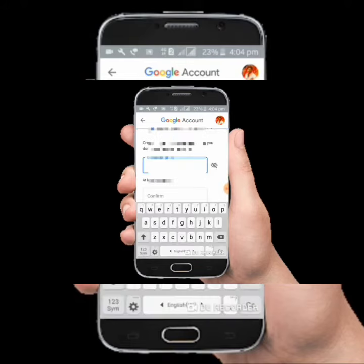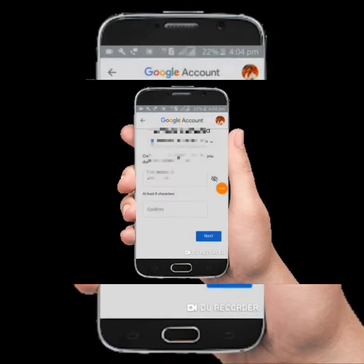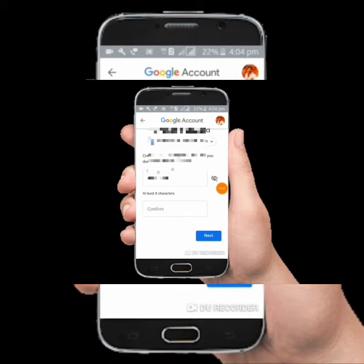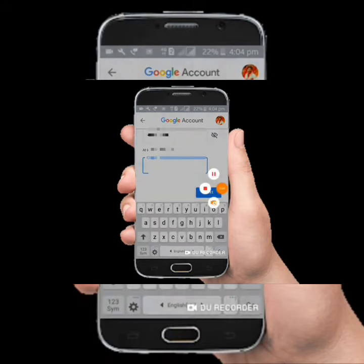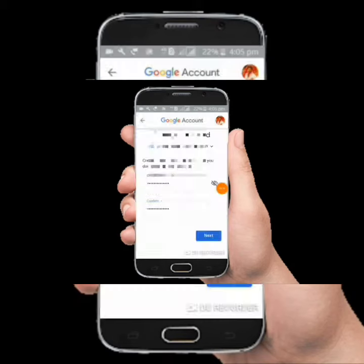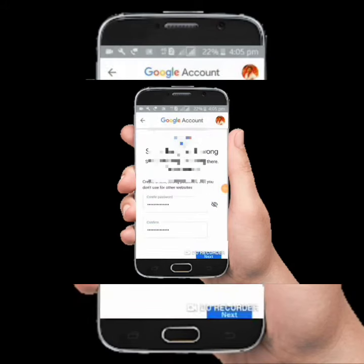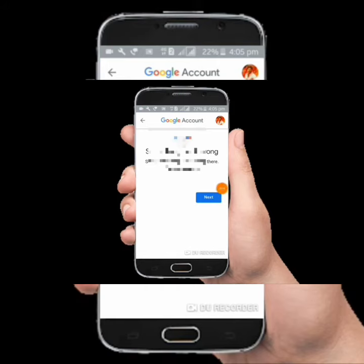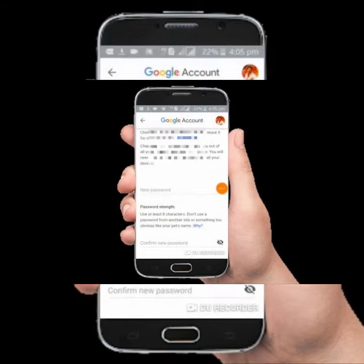You can access your email address and I am able to give you a password. You can download the email address with a password. And you can use your password. I'll see you in the next video.